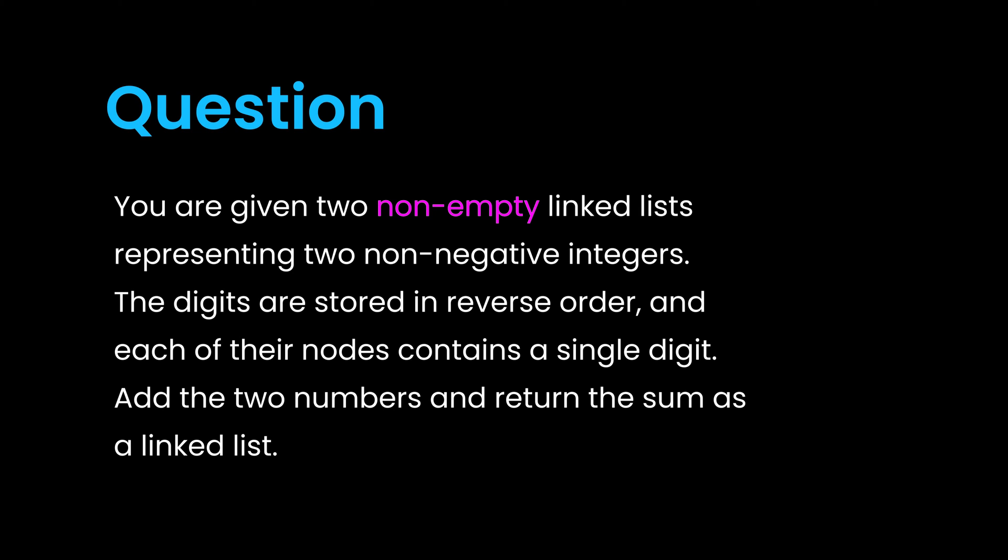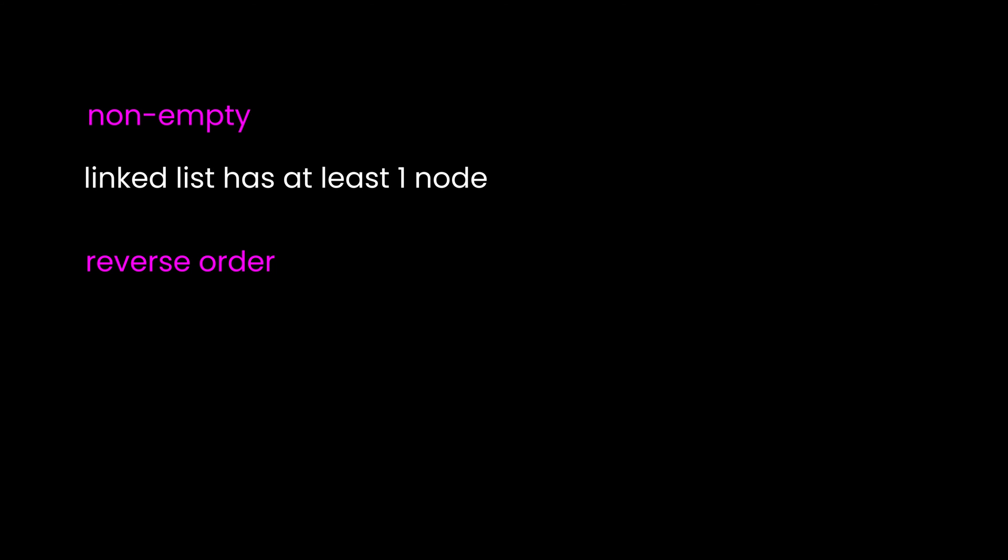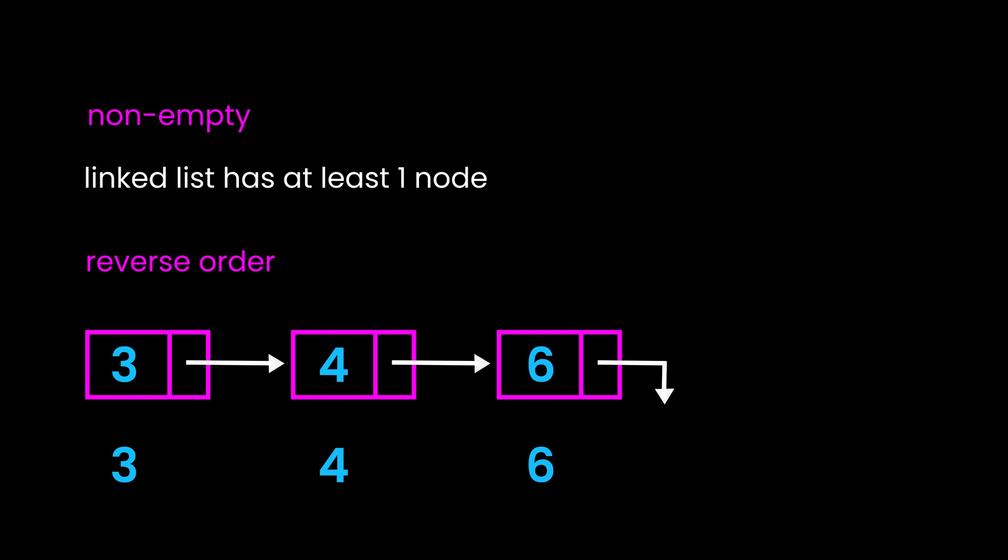The digits are stored in reverse order and each of their nodes contains a single digit. Add the two numbers and return the sum as a linked list. Focus on the words non-empty and reverse order here. Non-empty meaning that there's at least one node in your linked list.